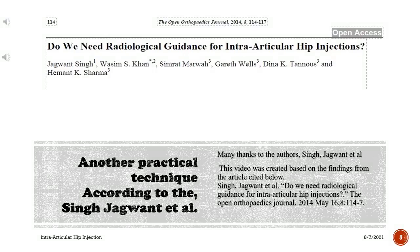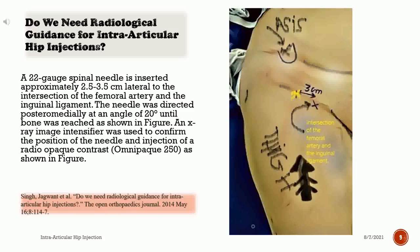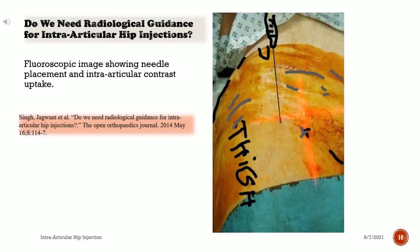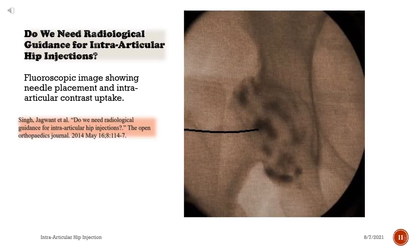Another practical technique: many thanks to the authors Singh Jagwon et al. This video was created based on the findings from the article: Singh Jagwon et al., 'Do we need radiological guidance for intra-articular hip injections?' The Open Orthopedics Journal, 2014, May 16; 8:114–117. In this technique, a 22-gauge spinal needle is inserted approximately 2.5 to 3.5 centimeters lateral to the intersection of the femoral artery and the inguinal ligament. The needle is directed posteromedially at an angle of 20 degrees until the bone is reached. An X-ray image intensifier was used to confirm the position of the needle and injection of radio-opaque contrast (Omnipaque 250), as shown in the fluoroscopic images demonstrating needle placement and intra-articular contrast uptake.